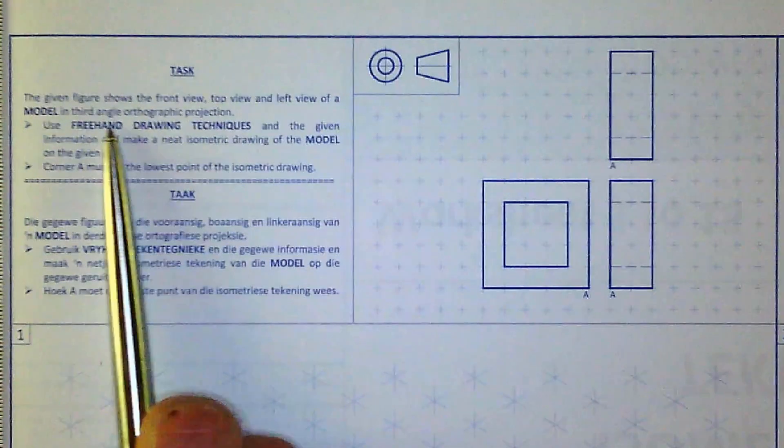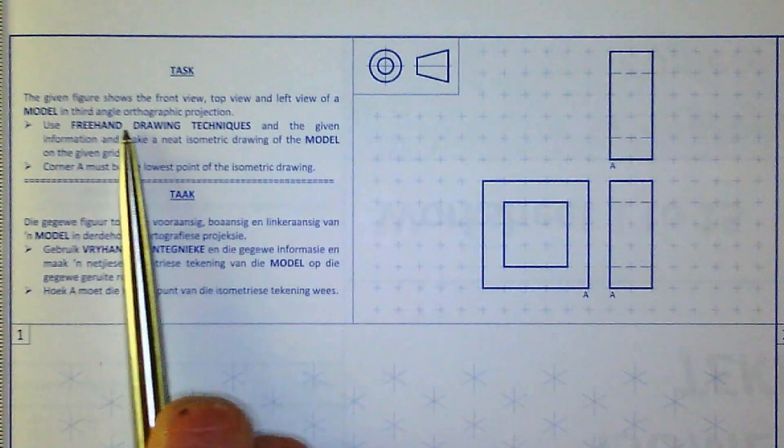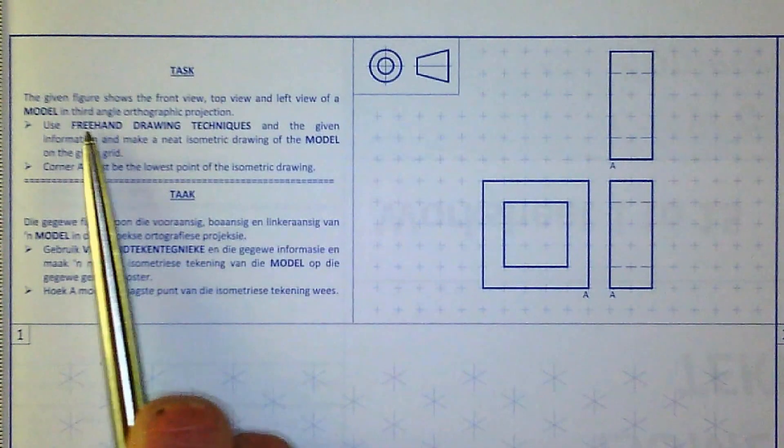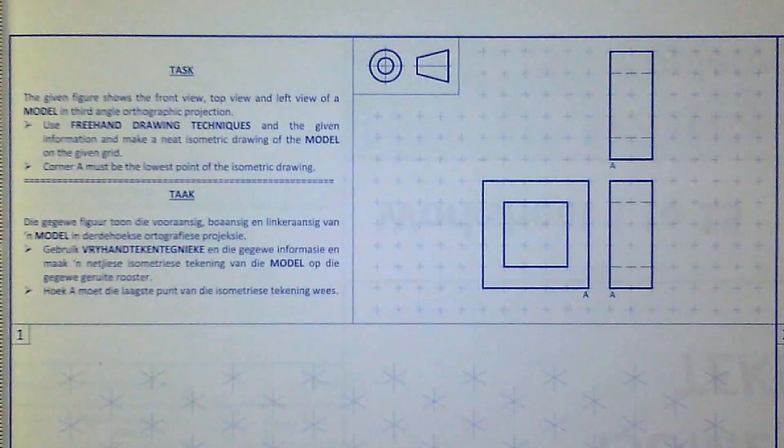So in the exam, if they tell you to do it freehand, you have to do it freehand as well. No ruler may be used.